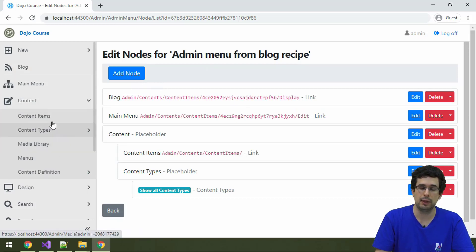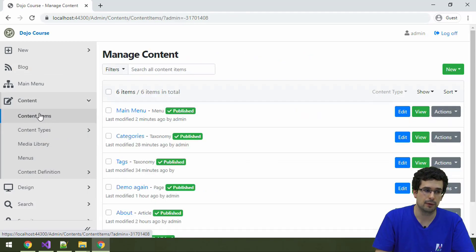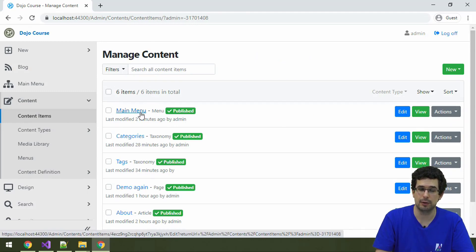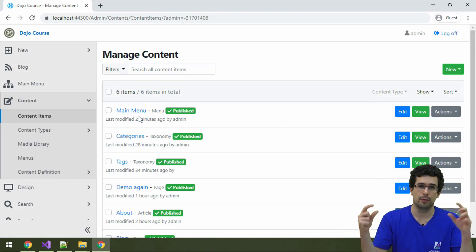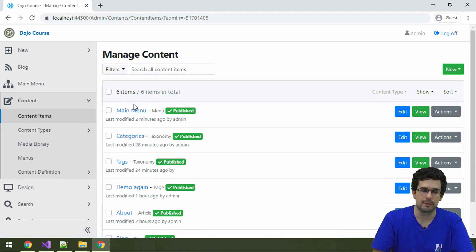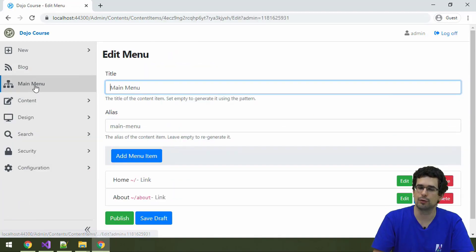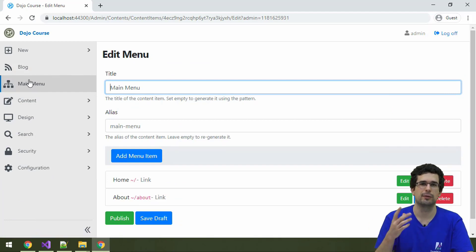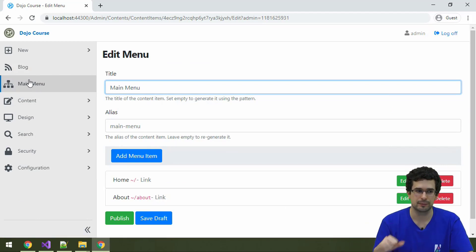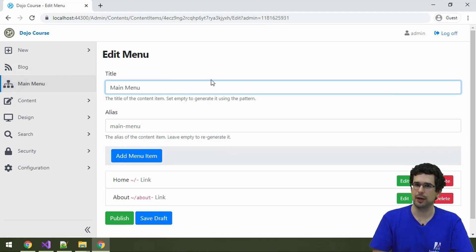Menus are just content items still. If we go under content items, we see that the main menu, which drives the menu at the top on the front-end, is listed here. And what's more, we have a shortcut to it here, because the shortcut to the main menu was defined in the admin menu. And this is how you edit a menu.